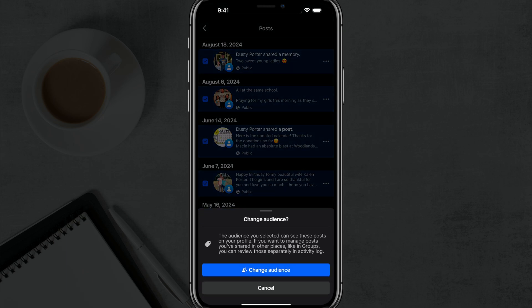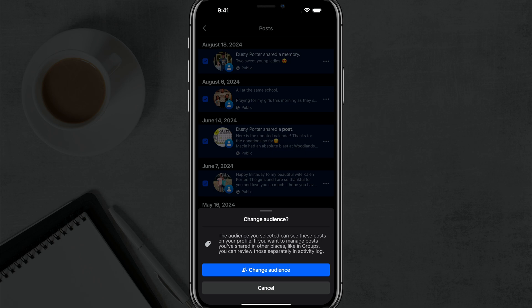Go to change audience. And now you can see the audience you selected can see these posts on your profile. If you want to manage posts you've shared in other places, like in groups, that's completely different. You have to choose those individually. So go ahead and go to change audience.